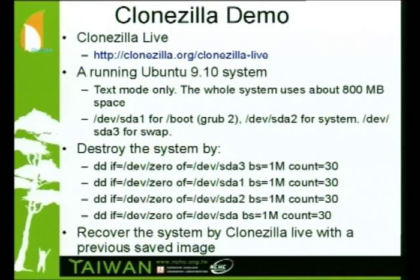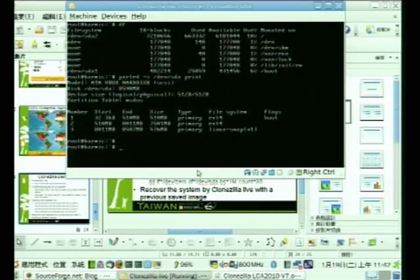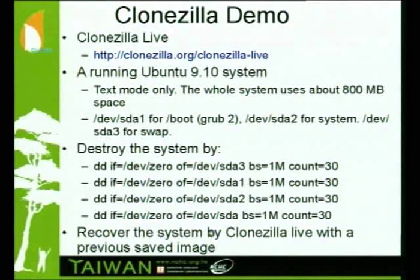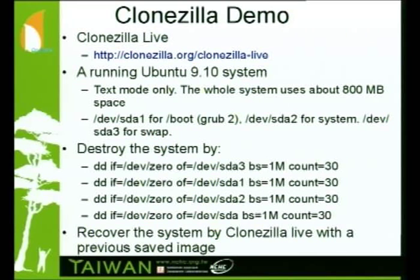Now I will do a very quick demonstration of Clonezilla live. Here's the scenario: I have a running Ubuntu with an 8 GB disk and three partitions — the first partition is for boot, the second is for the system, and the third is for swap.